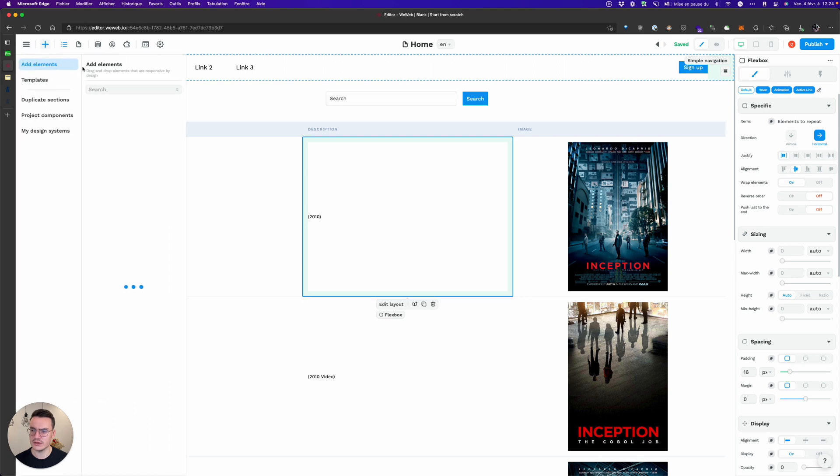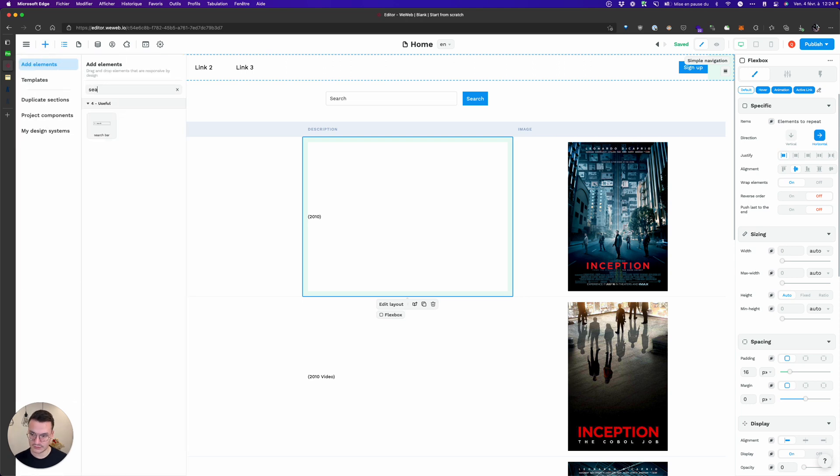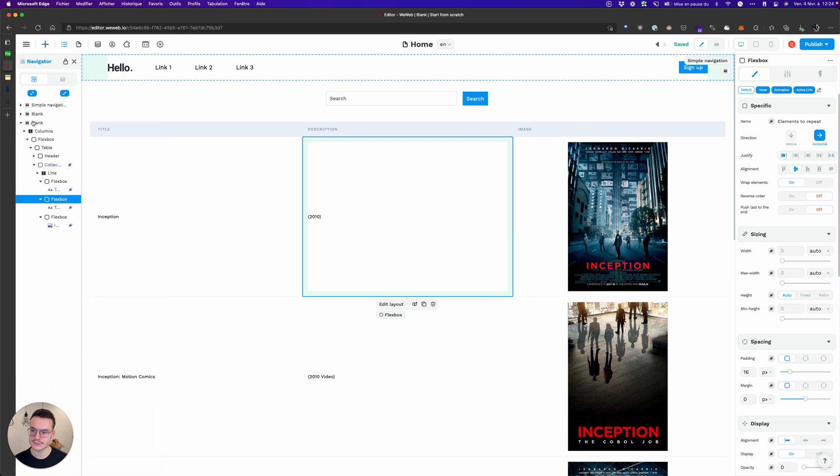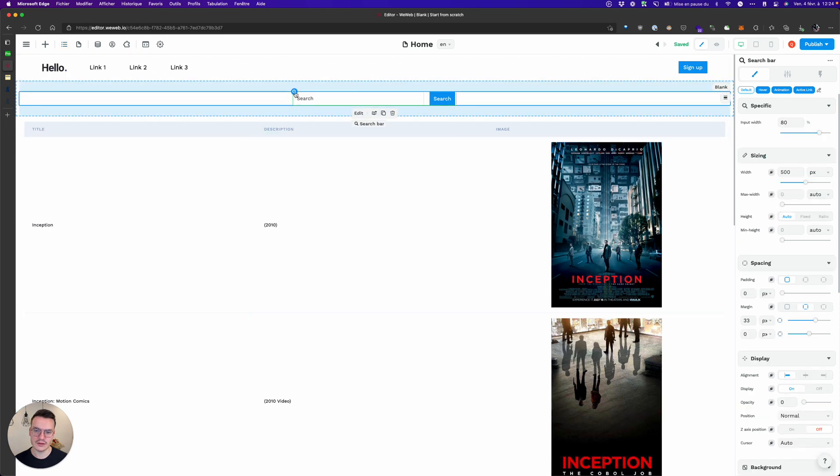This is a classic search bar that you can find in the toolkit, so here for example search bar, and what I'll do is create a variable containing the results of this search bar.